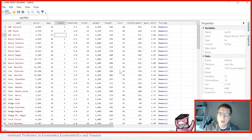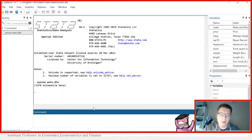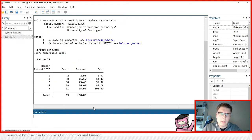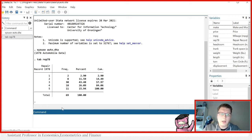You know that of course that the total observations is 74. If I tabulate rep78 like we can do here, tab rep78, we will indeed see there's only 69. It doesn't tell you how many dots there are, it's just missing. So we know that indeed there's five dots in the dataset.